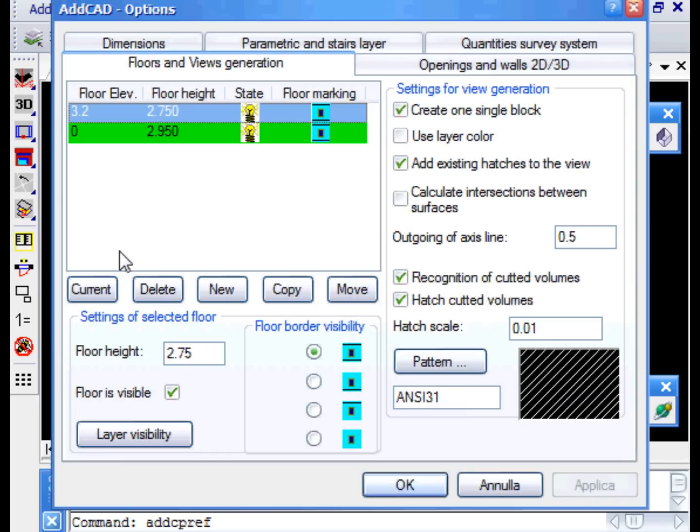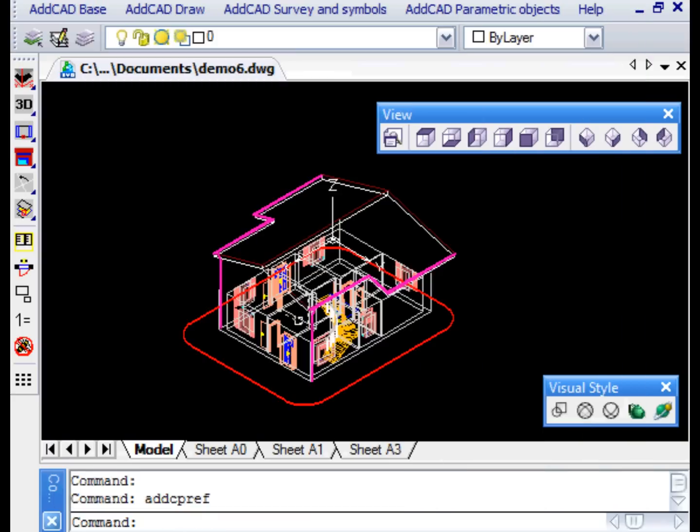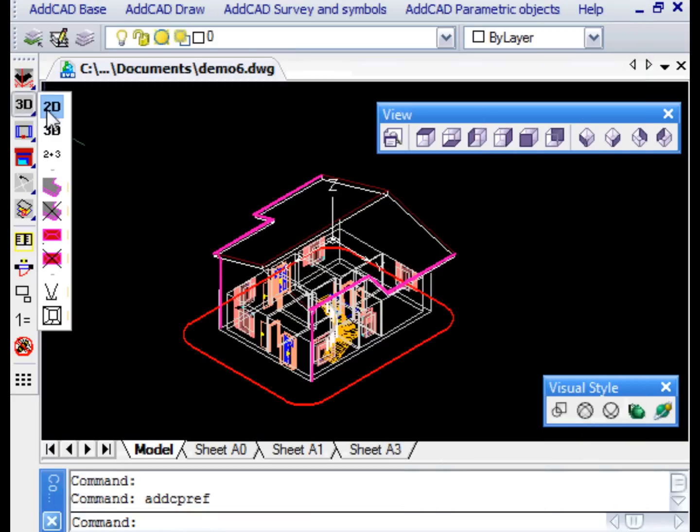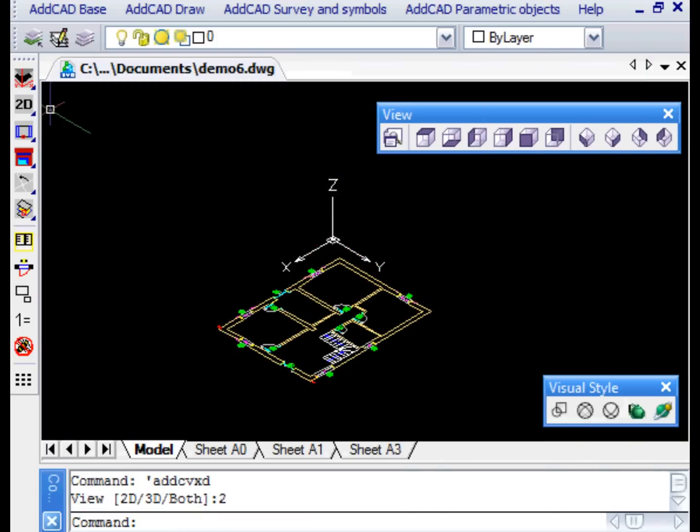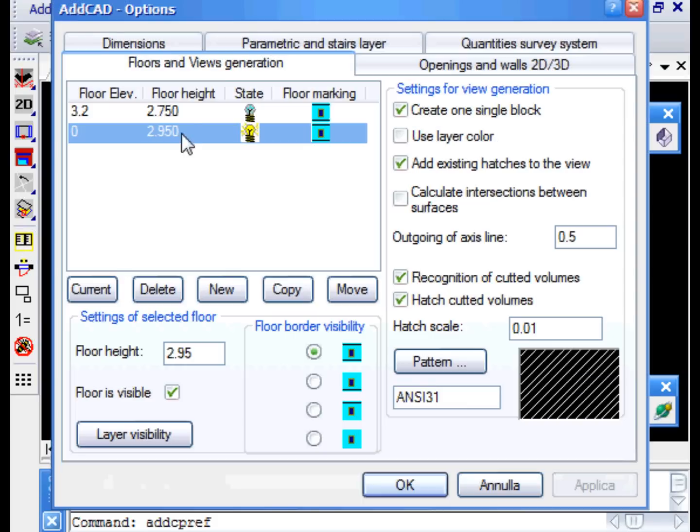In the Floors and Views generation form, we can manage the display of the various floors of the project. Let's now see just the planned view of the first floor.